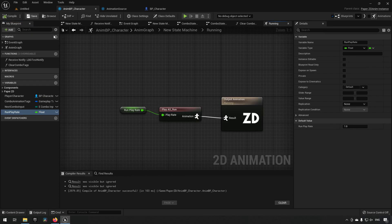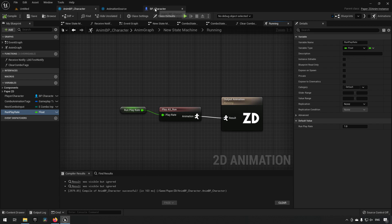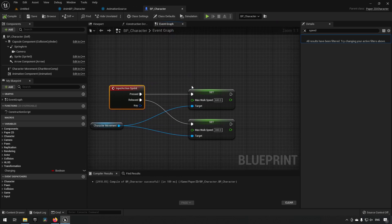We can call this our 'run play rate', just so we know exactly what this is. Now if we go to our character, we can say we want to have this specific play rate increased.